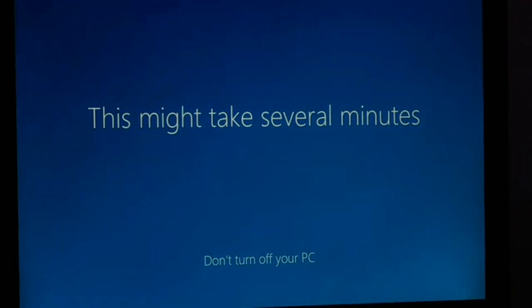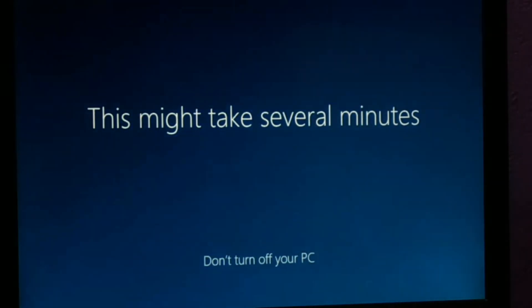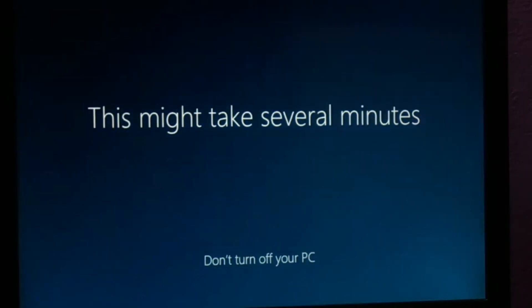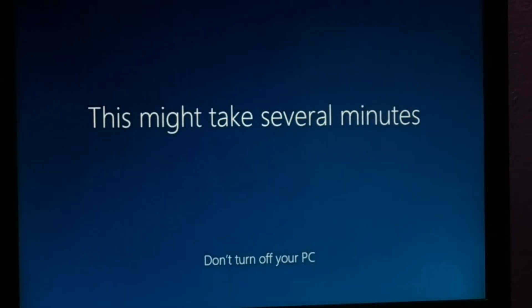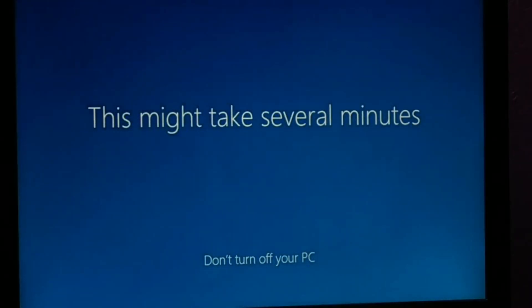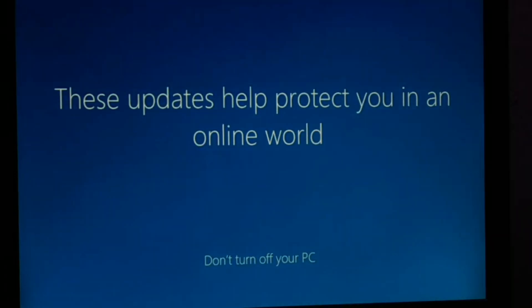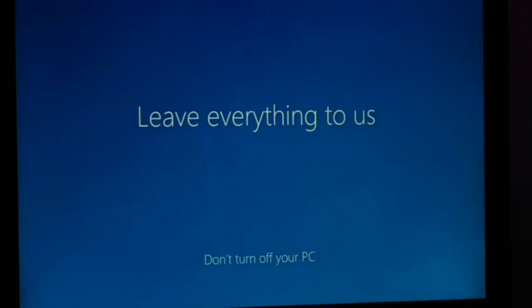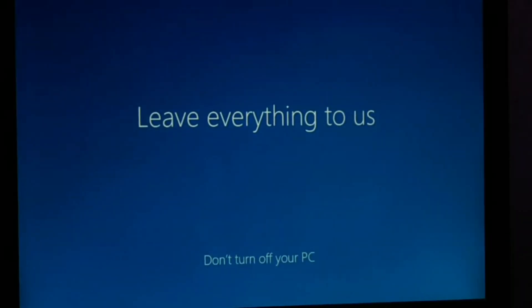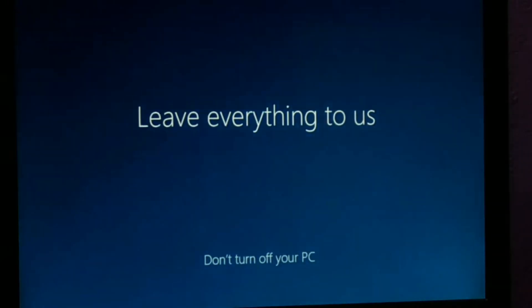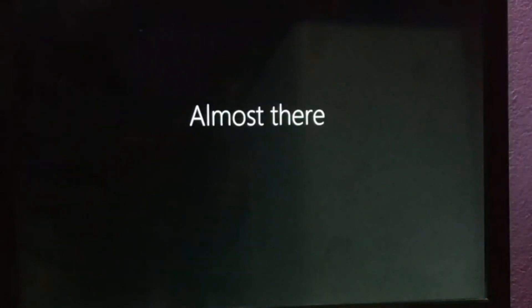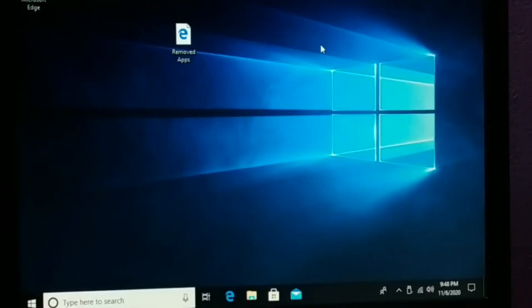Now this might take several minutes and we are all done. Your PC will be all the way ready to use. So finally here is your PC all the way ready to use.